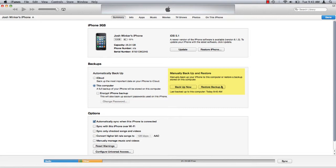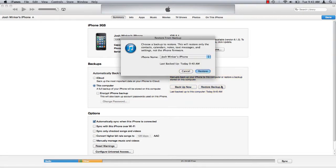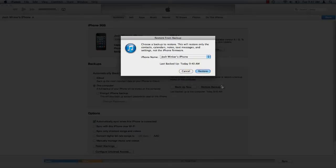In iTunes click restore backup. Select the appropriate device or name from the drop down menu and click restore.